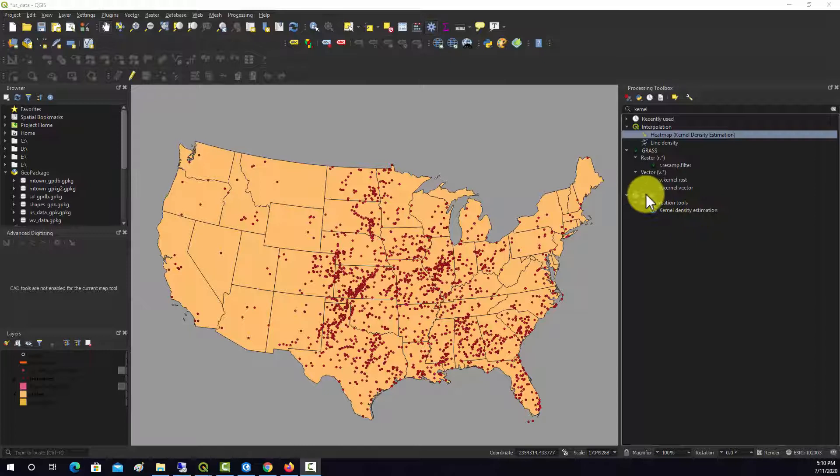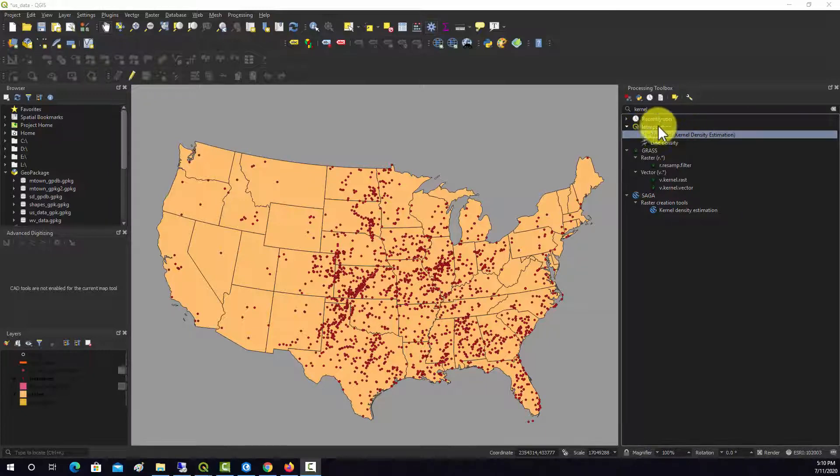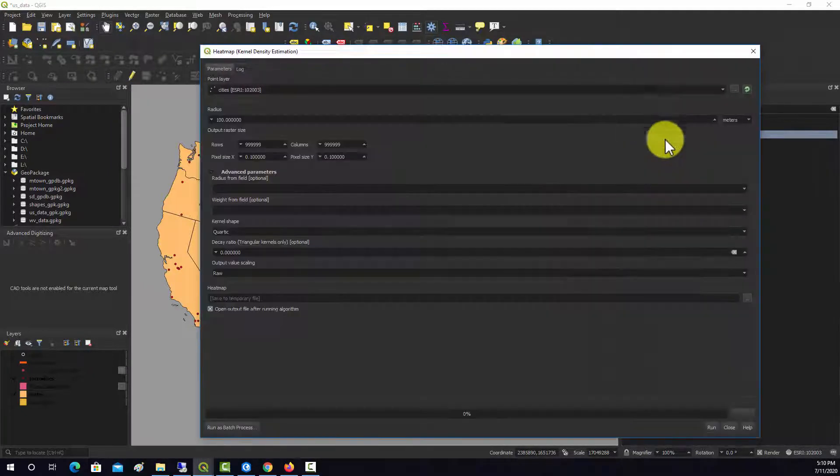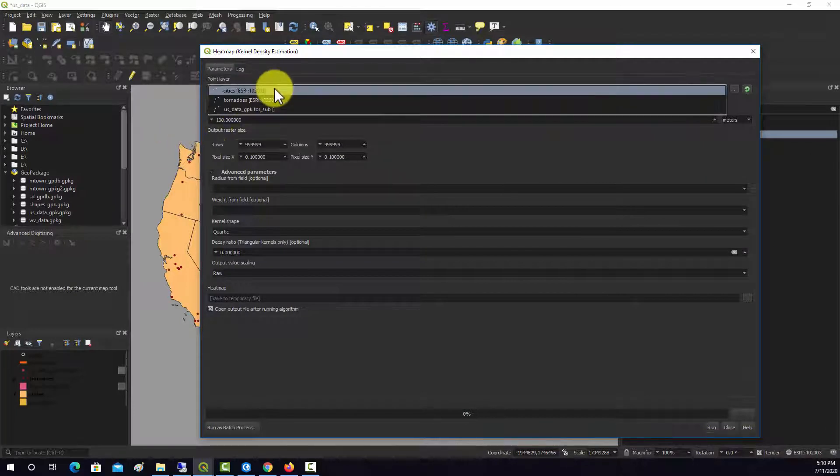There's the kernel density options under SAGA and under GRASS. We're going to look at the heat map or kernel density estimation function underneath the interpolation sub toolbox. We'll open that up.